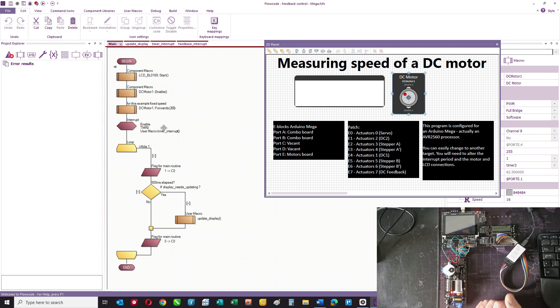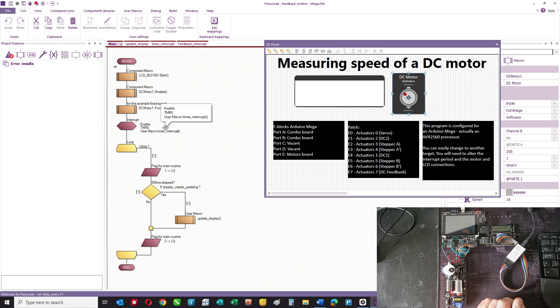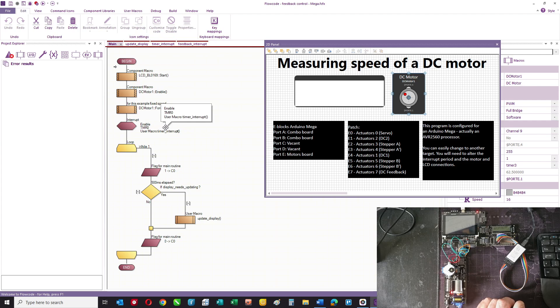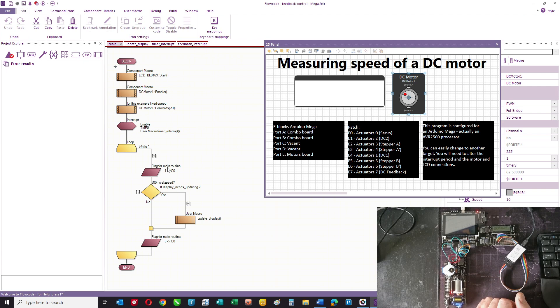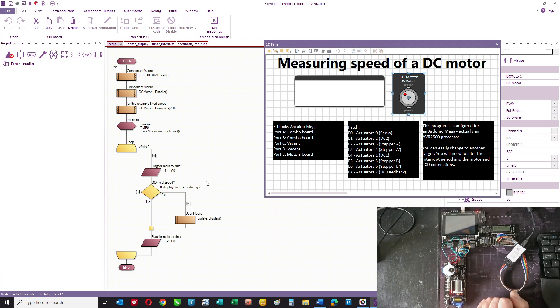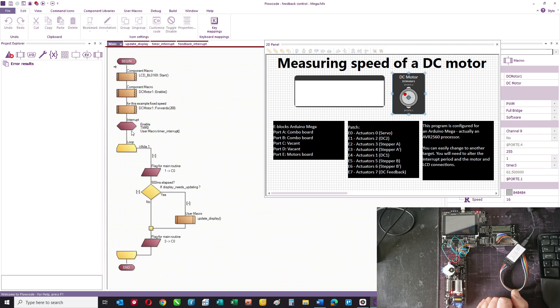We're going to use interrupts here, and interrupts are a little awkward. We're going to enable first of all a timer interrupt which is going to allow us to measure the speed.